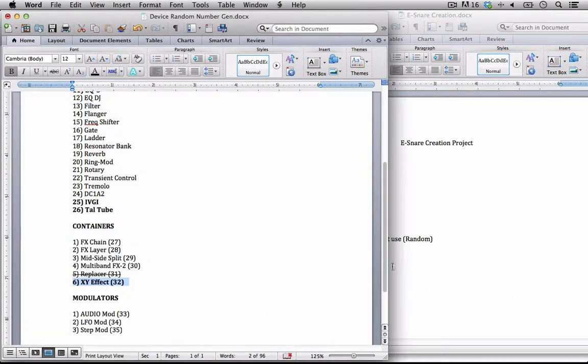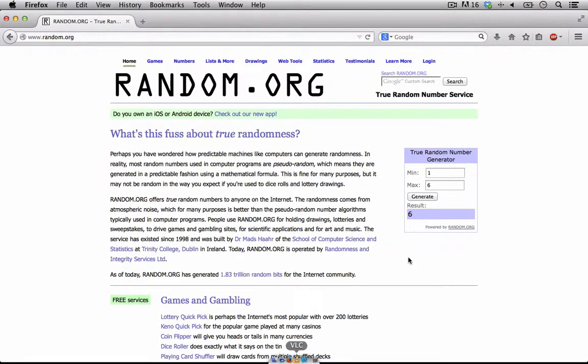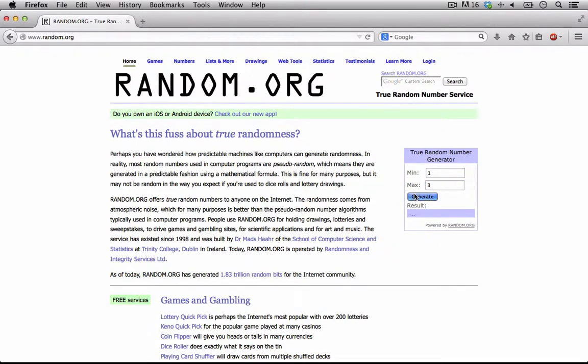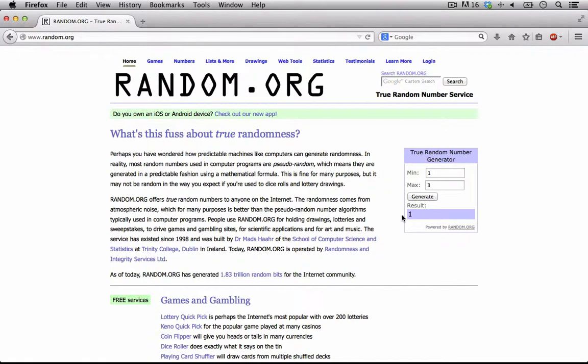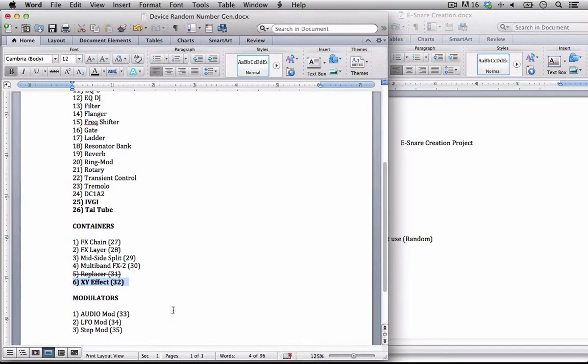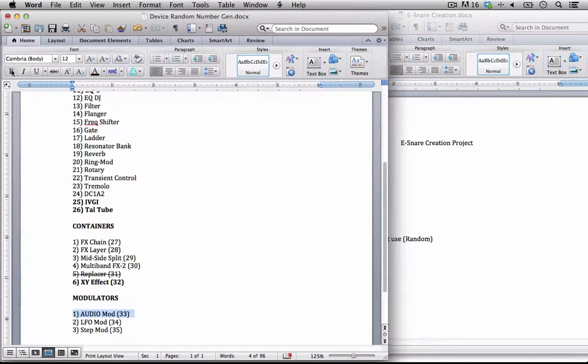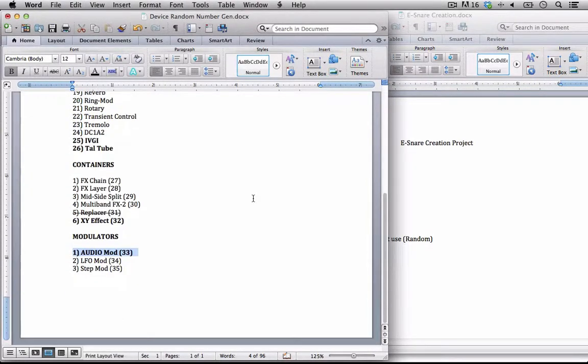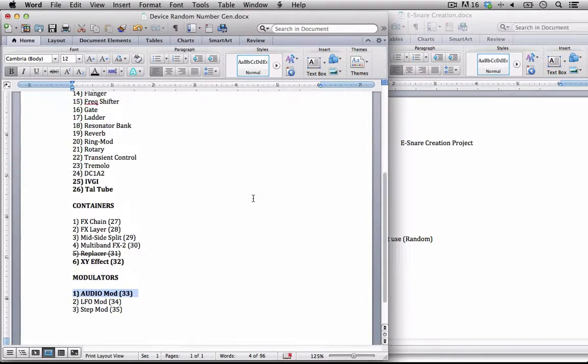And now we have 1 to 3, which is going to determine what modulator we can use. I'm going to do the same thing yet again, just to try to clear this out. I got the number 1, which is the audio mod. Very cool. This is going to be a pretty interesting composition.